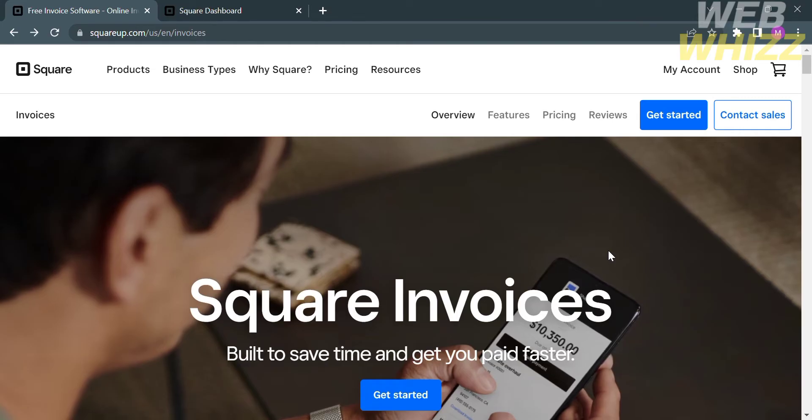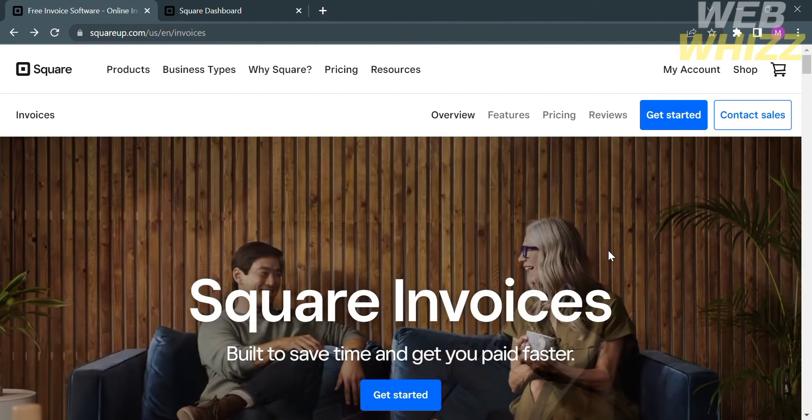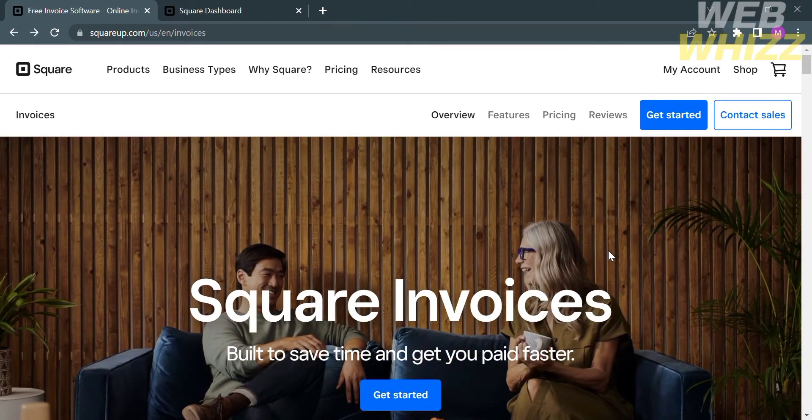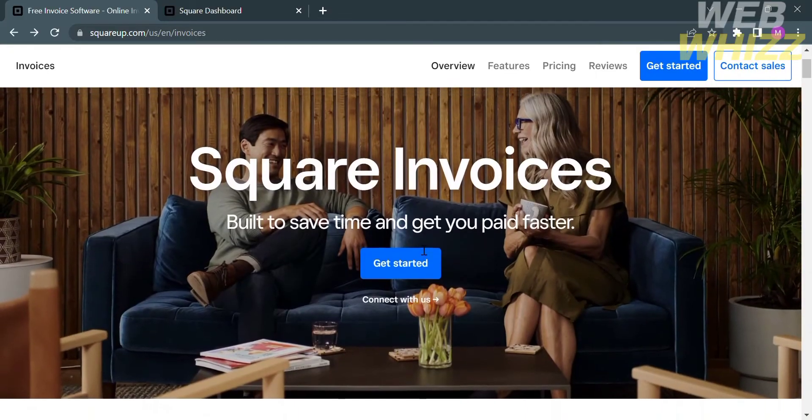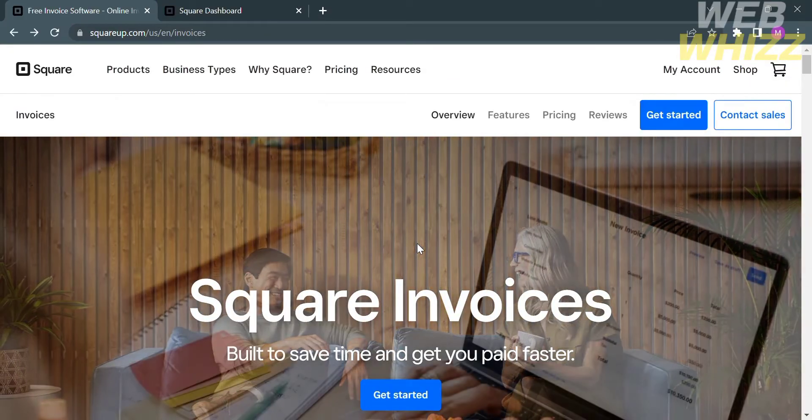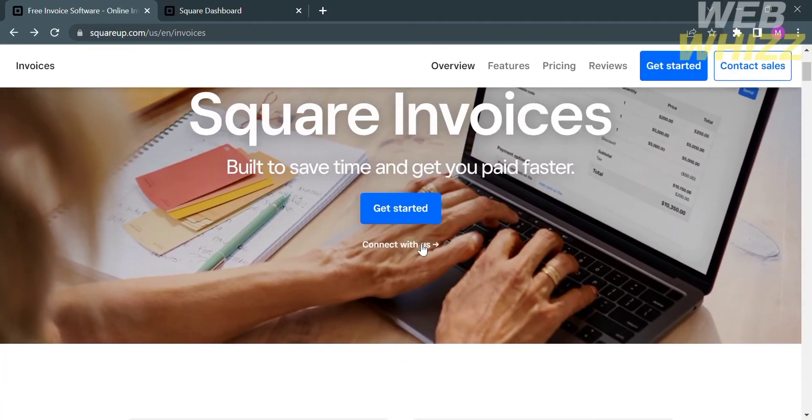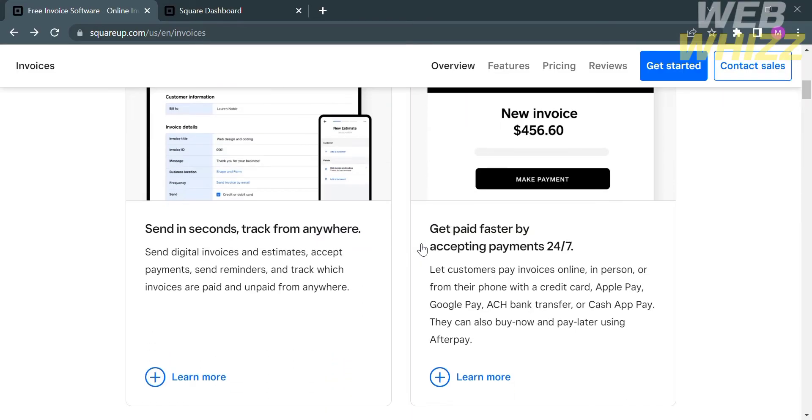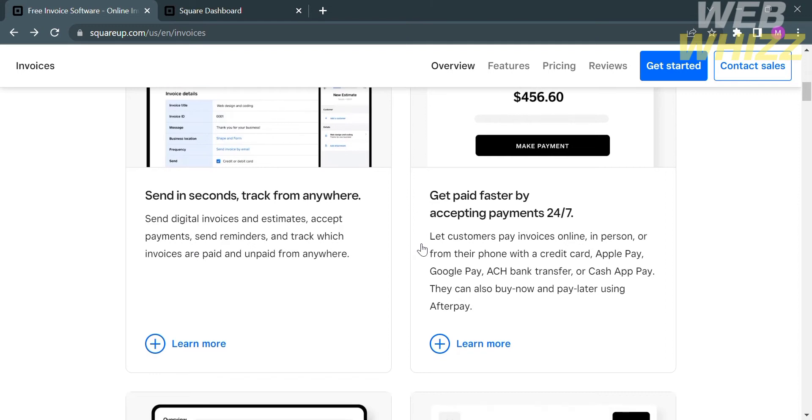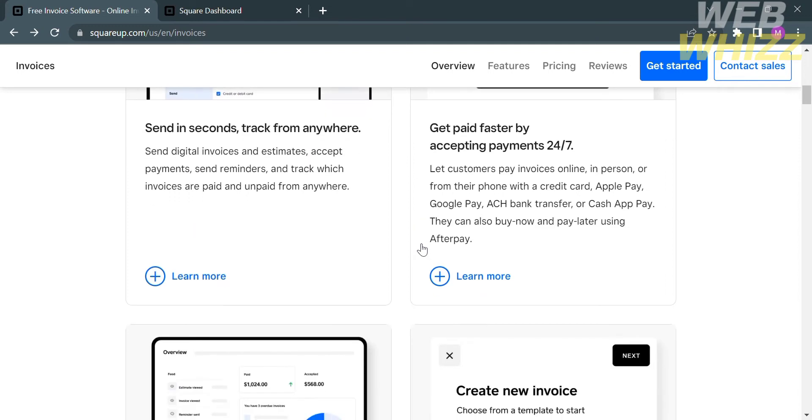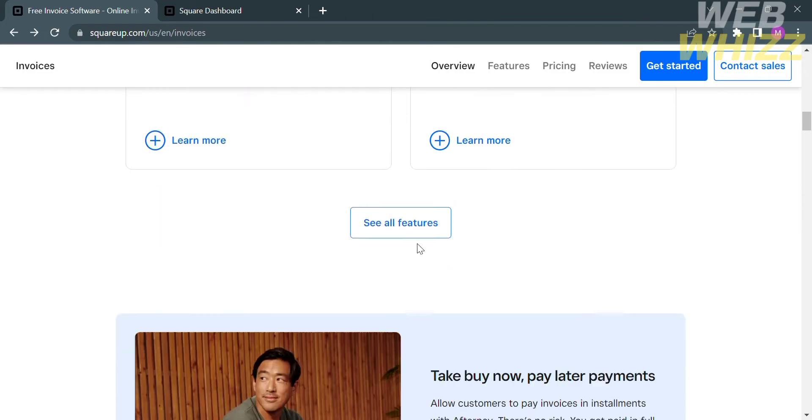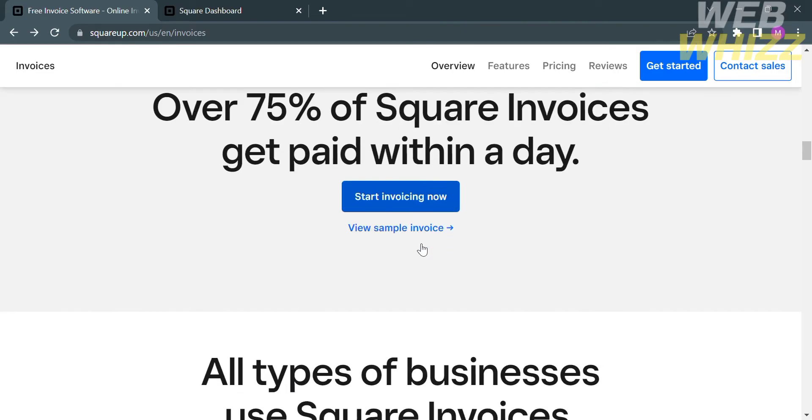The first thing that you need to do is to open your browser and go to squareapp.com. And you will be directed to this platform. If you don't know Square Invoice, it is an online invoicing platform provided by Square, which is a financial services and payment processing company. Square Invoice is designed to help businesses create and send professional invoices to their clients or customers and facilitate the payment process.